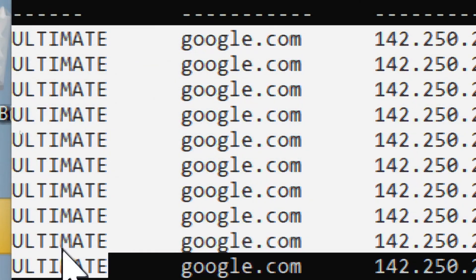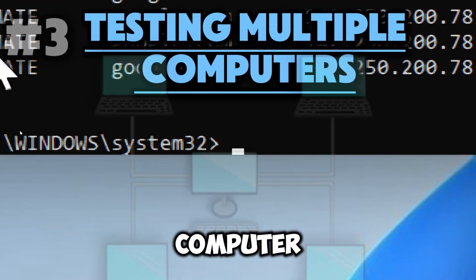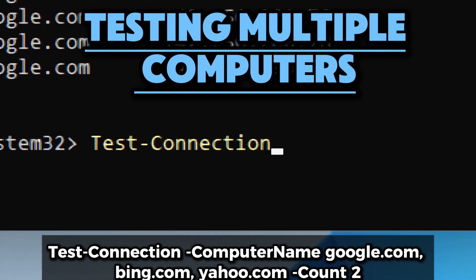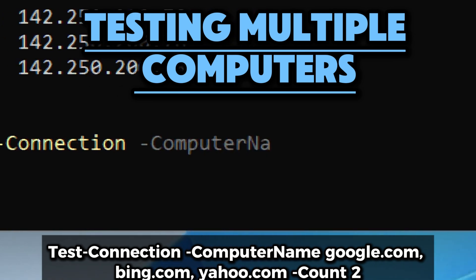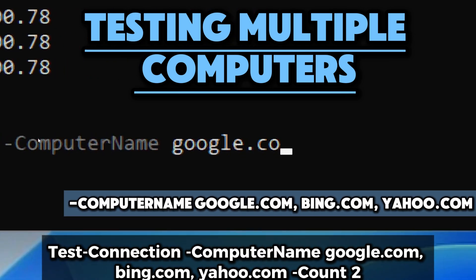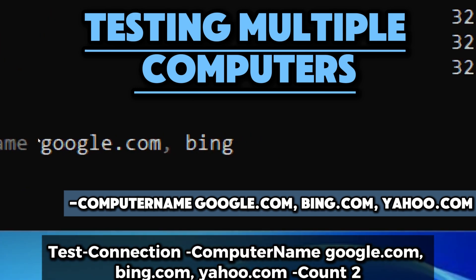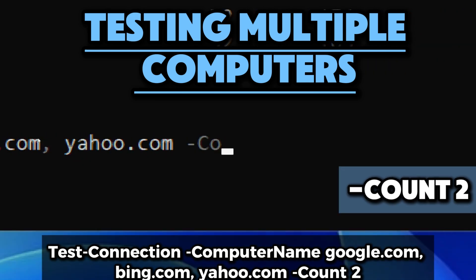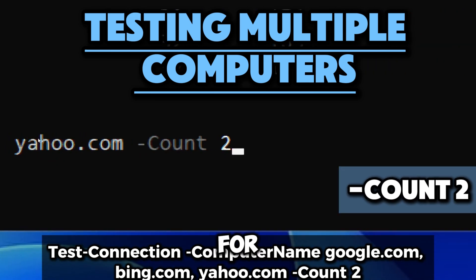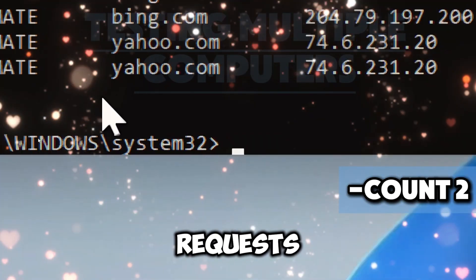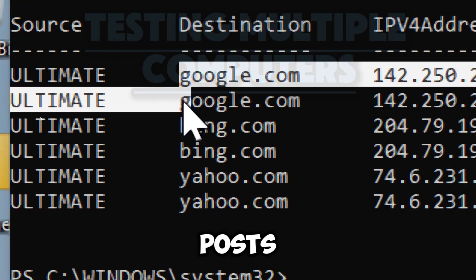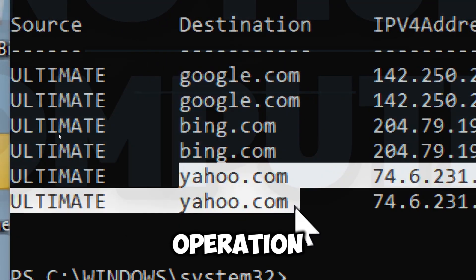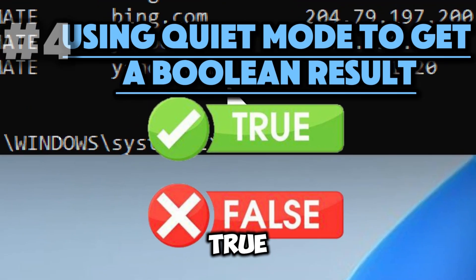To test multiple computers, provide a list of computer names. This parameter specifies the list of targets being tested. The Count 2 parameter sends the specified number of ping requests for each target — here it specifies that two ping requests will be sent to each of the three hosts. This command is a powerful and efficient tool for assessing connectivity to multiple targets in a single operation.